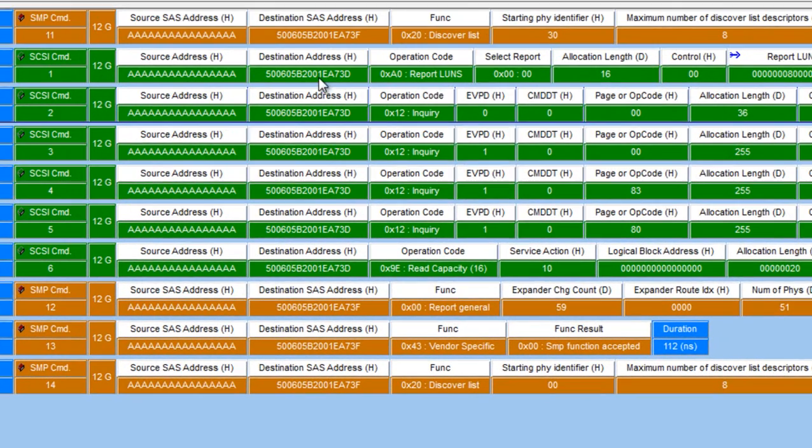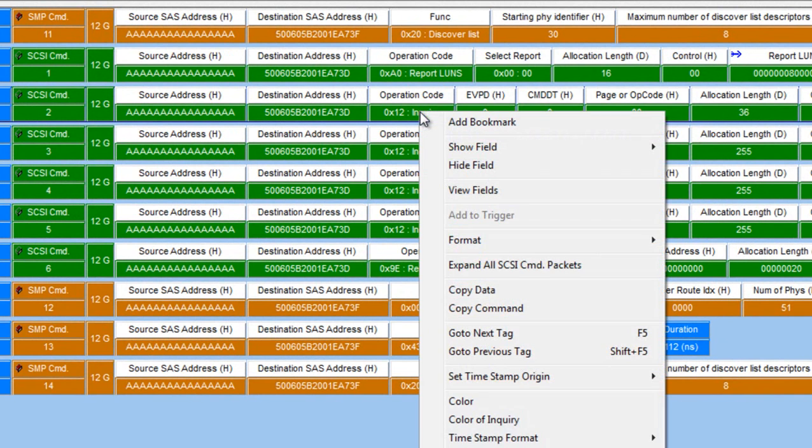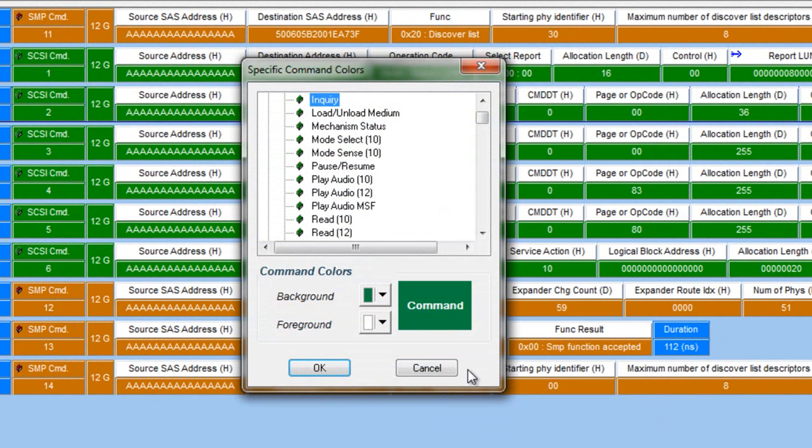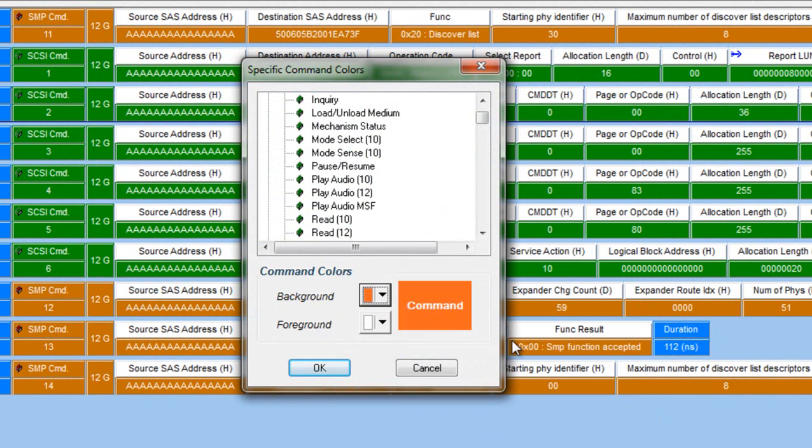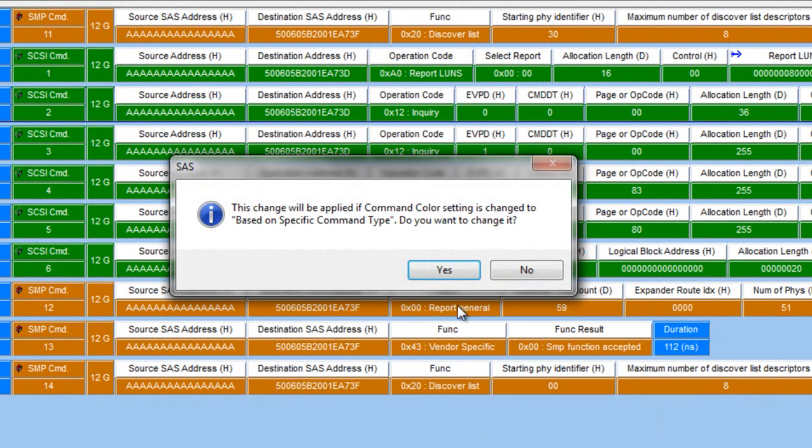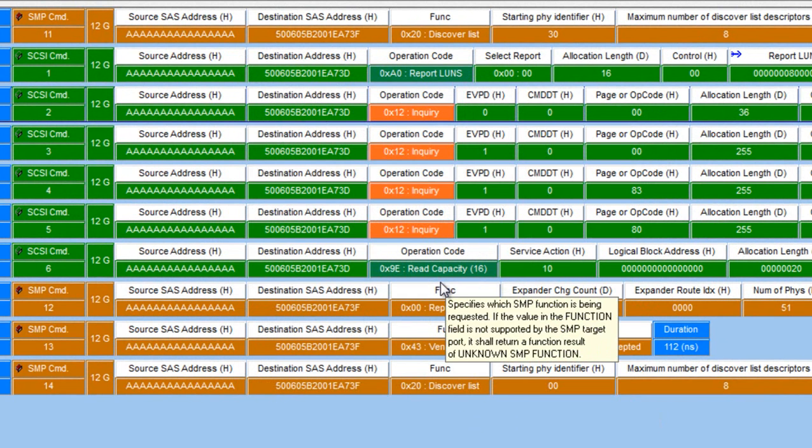For example, if I wanted to customize inquiry, I can click on the inquiry, choose color, click on the color palette, make it orange, hit OK. It's going to now change all of my inquiries to this orange color, making it easier to see.